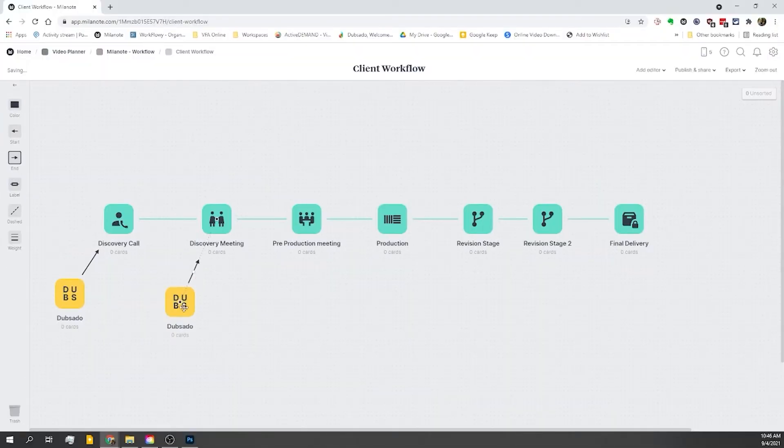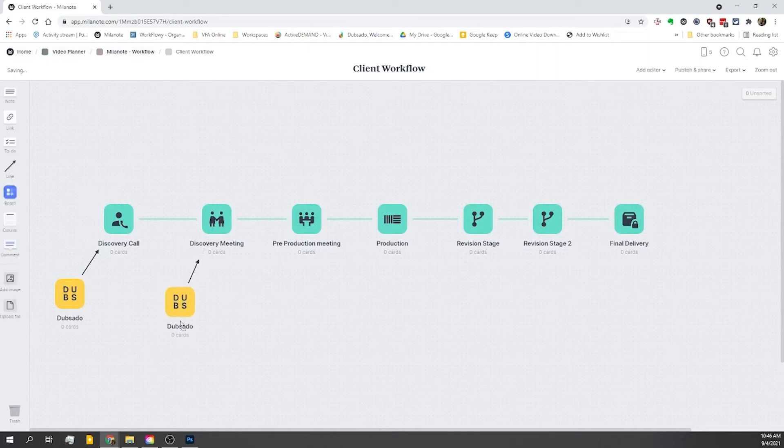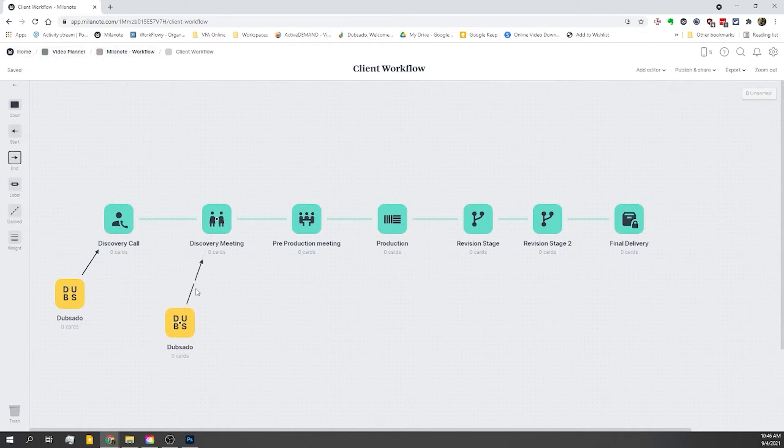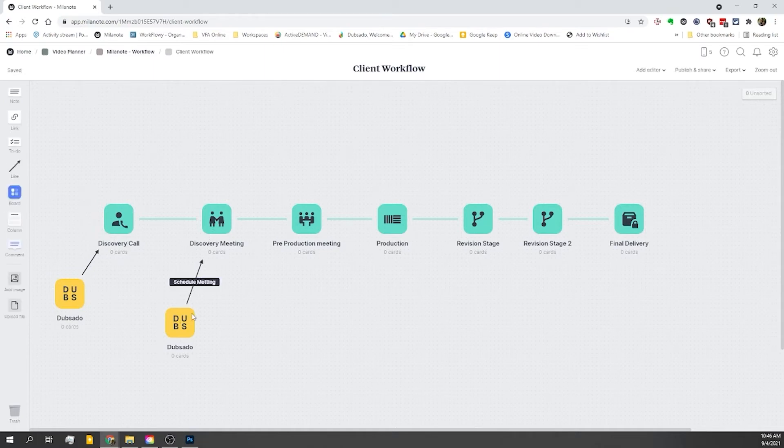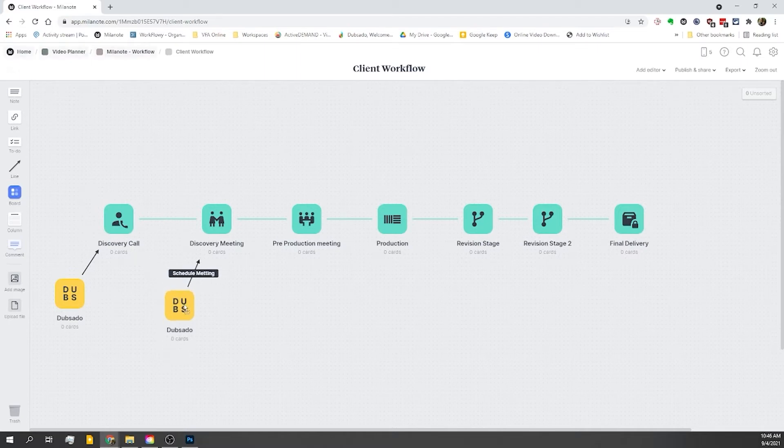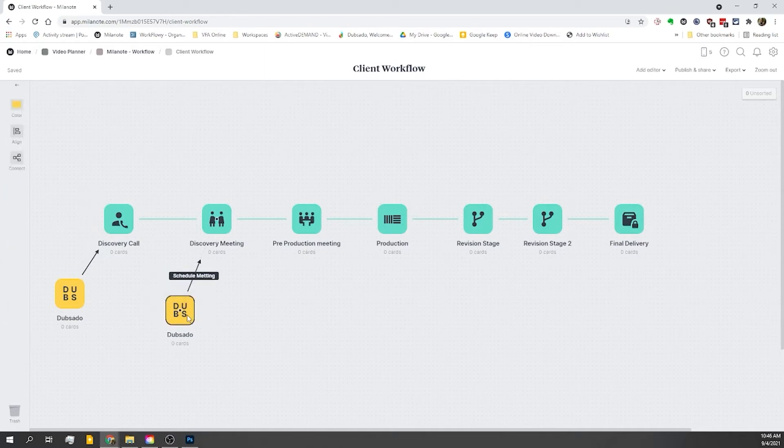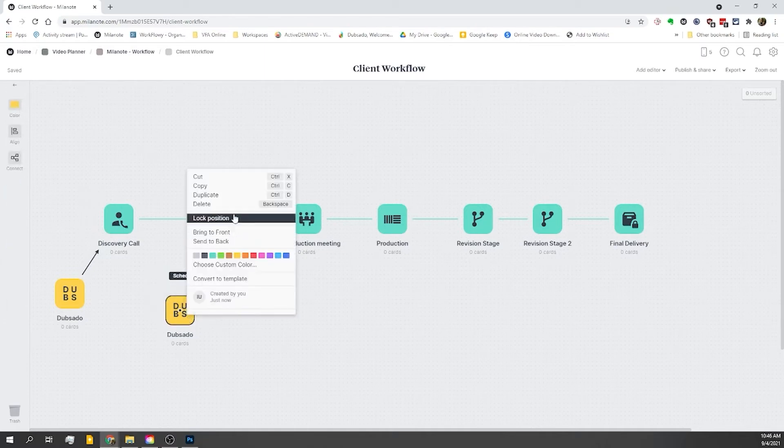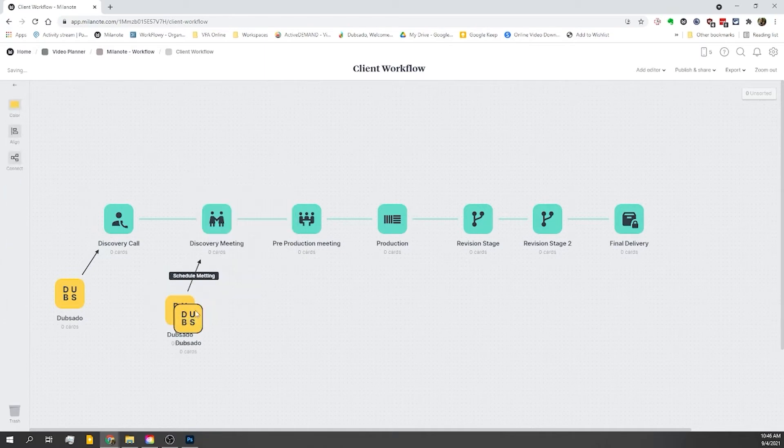We also have the ability to label these connections. So I'm going to move this out a little bit and we're going to add a label, schedule meeting. I'm also going to use Dubsado to schedule that pre-production meeting too. So let me make a duplicate of the board, select right click, duplicate, and put that there.